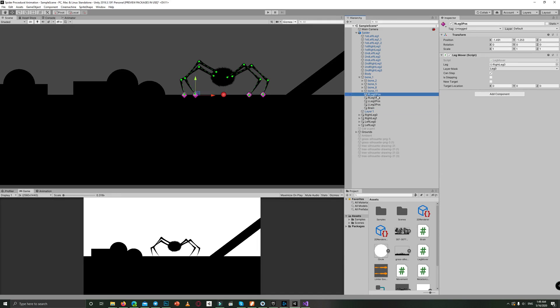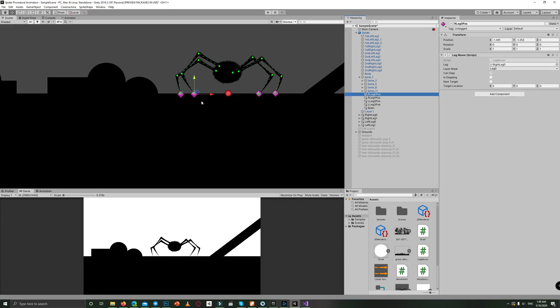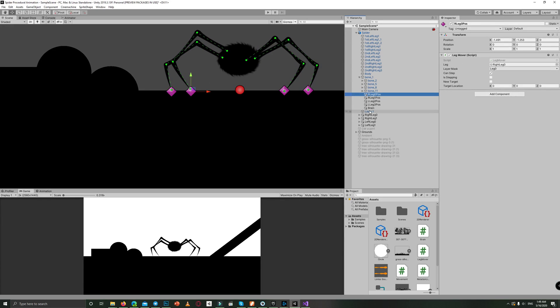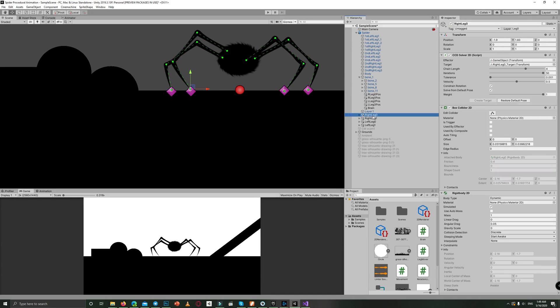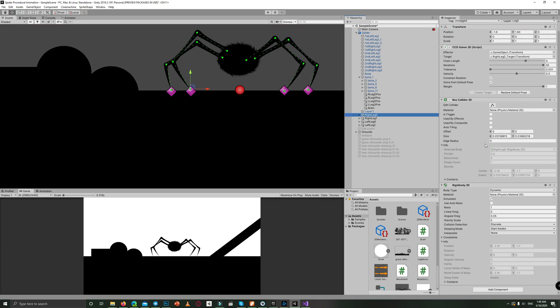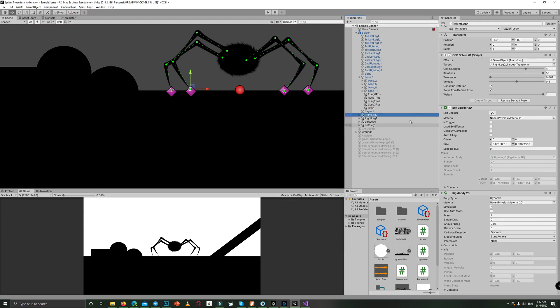Or you can say the leg movers, because for each leg we have a mover and the IK point, or the solver you can say, the CCD solver 2D.